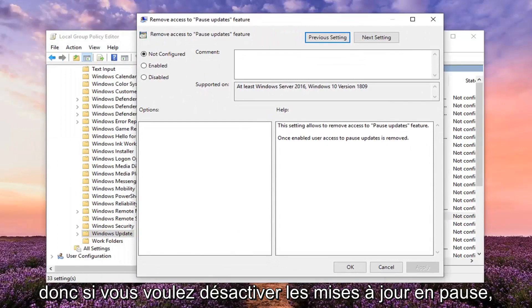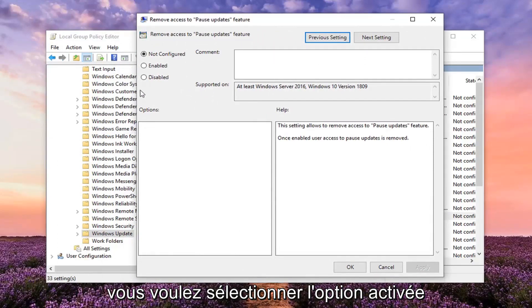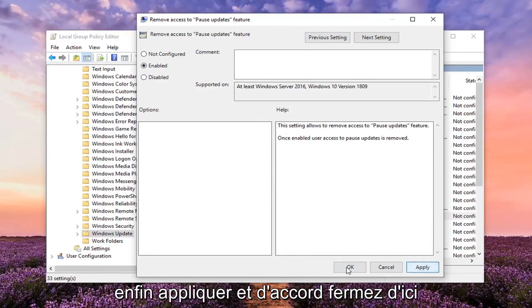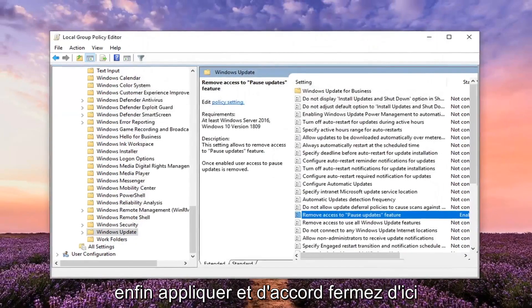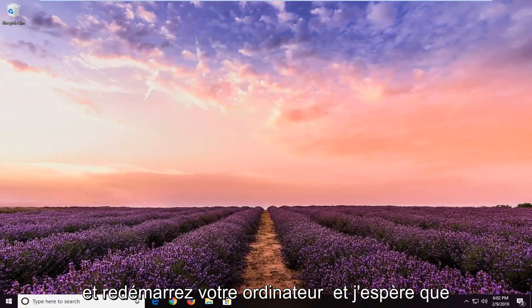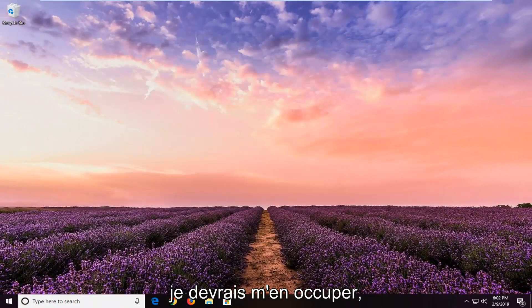So if you want to disable pause updates you want to select the enabled option. Then you want to go ahead and left click on apply and OK. Close out of here and restart your computer. And hopefully that should be about it.